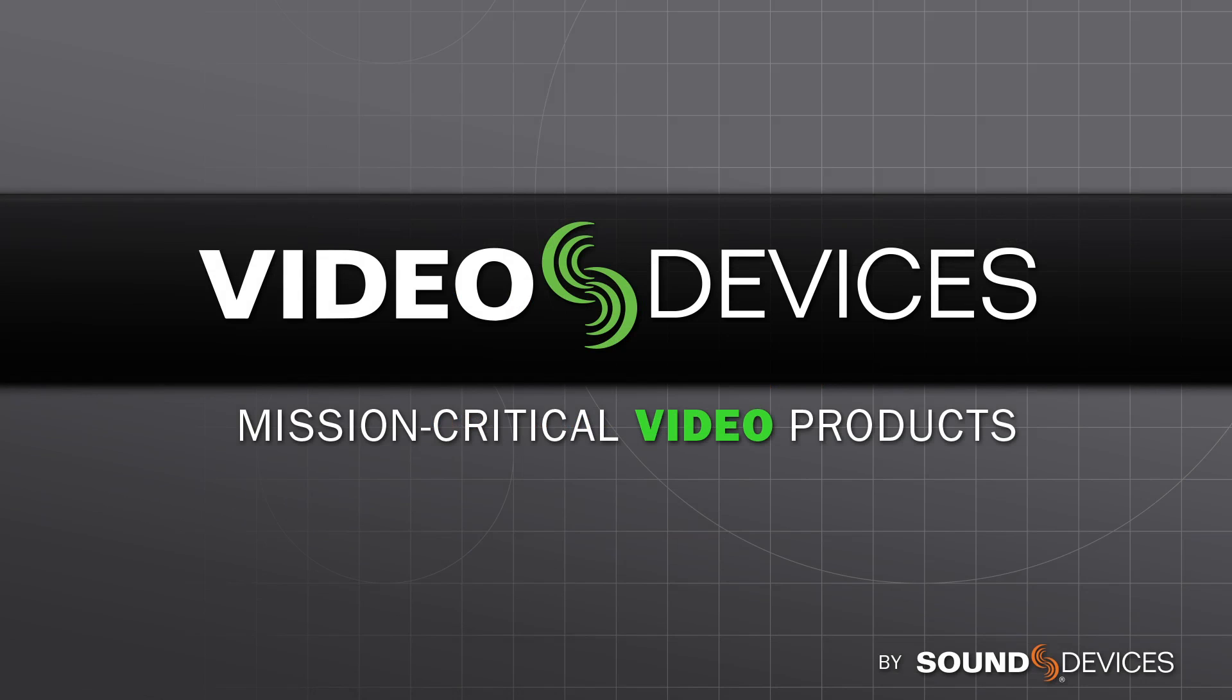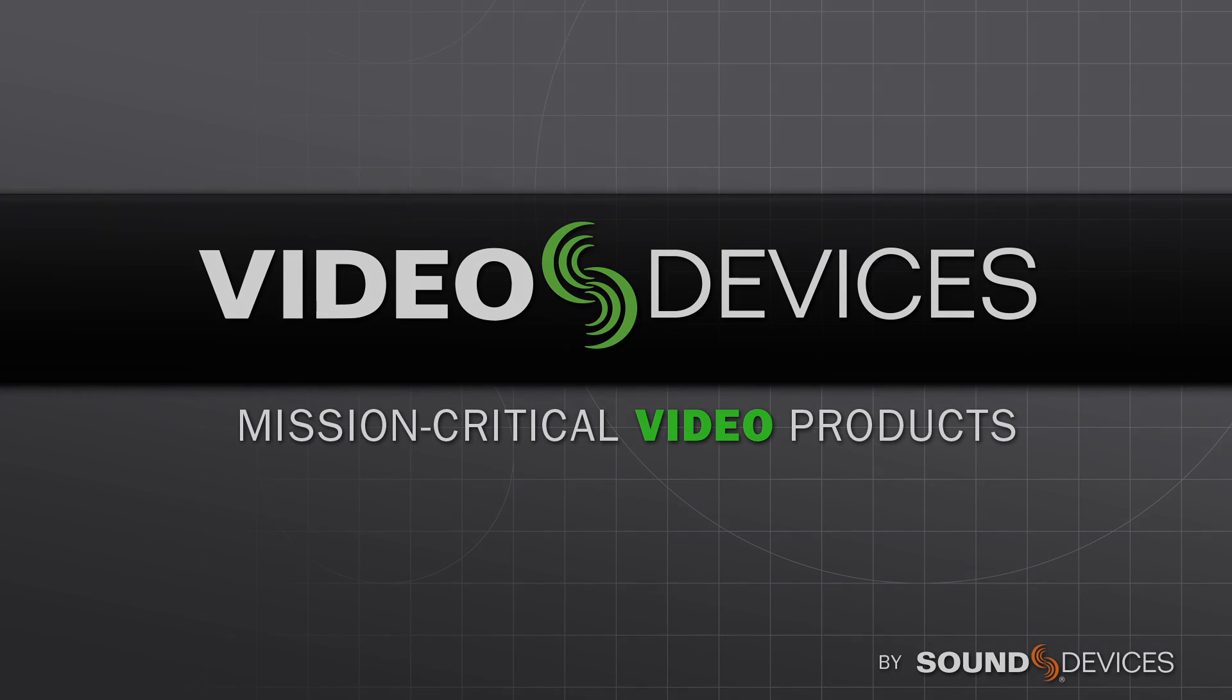For more information on PixNet and the Video Devices Pix Rack recorders, visit Videodevices.com.